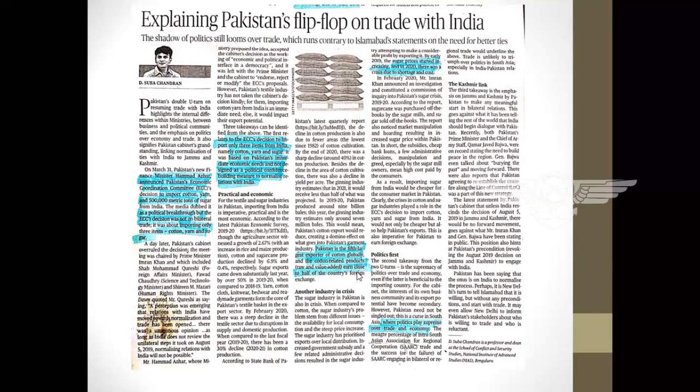The next article explains Pakistan's flip-flop on trade with India. On March 31st, Pakistan's Finance Minister said that Pakistan's Economic Coordination Committee decided to import cotton yarn and five lakh metric ton of sugar from India. The media dubbed it as a political breakthrough, showing Pakistan was willing to have talks and trade with India. However, due to multi-power dynamics, Pakistan's Prime Minister, its general, and foreign ministers gave statements that it is not appropriate to start trade with India and are sticking to pre-conditions.